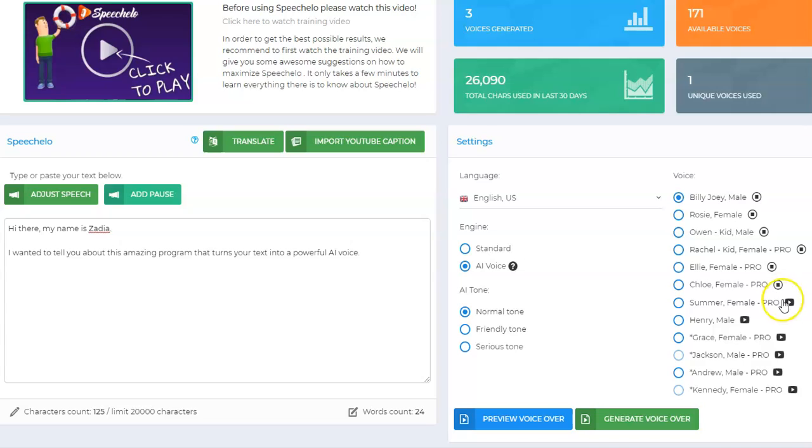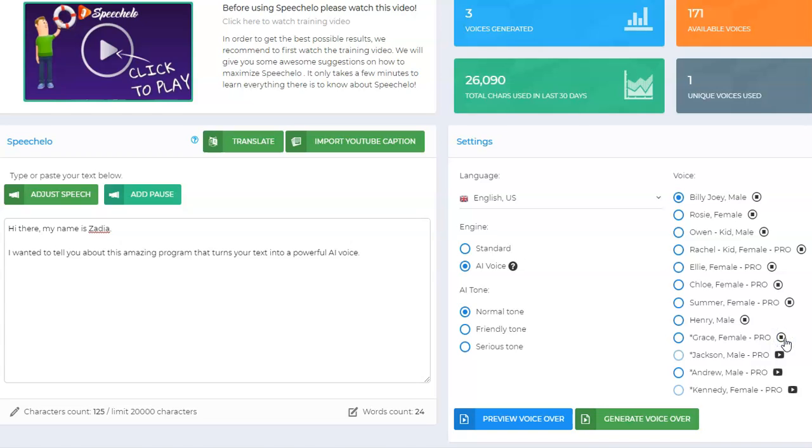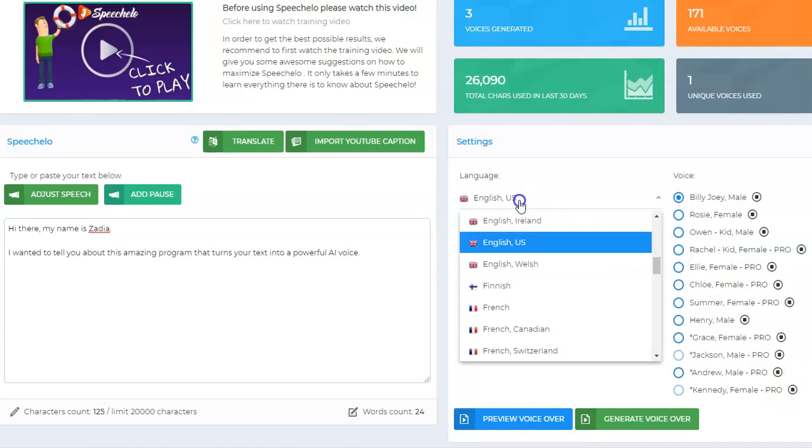[Continuing voice samples]: I'm Summer, some are better than others. Hi I'm Henry, Hi my name is Grace, Hi my name is Jackson, Hi my name is Andrew, Hi my name is Kennedy, I am a native English speaker. And then you can go to English Ireland.